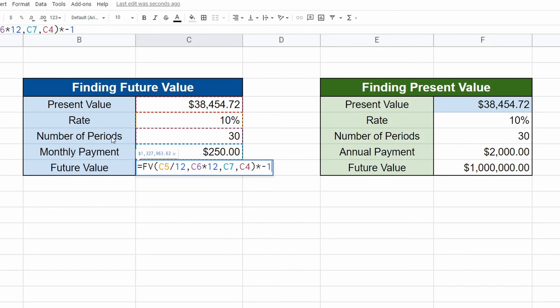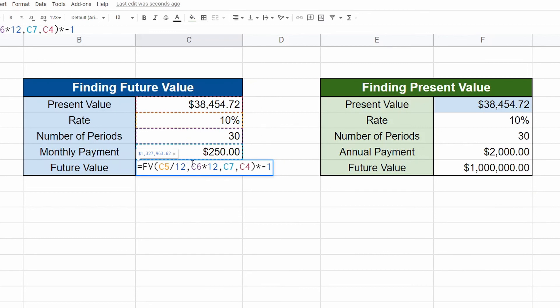So your payment periods are going to be multiplied by 12 because you're putting in $250 every month, not $2,000 or $3,000 a year. So that's why you have to have that multiplied by 12 and you have to cut the rate by 12. So 10 divided by 12, which equals 0.083 repeating or something like that. But that's pretty much it.